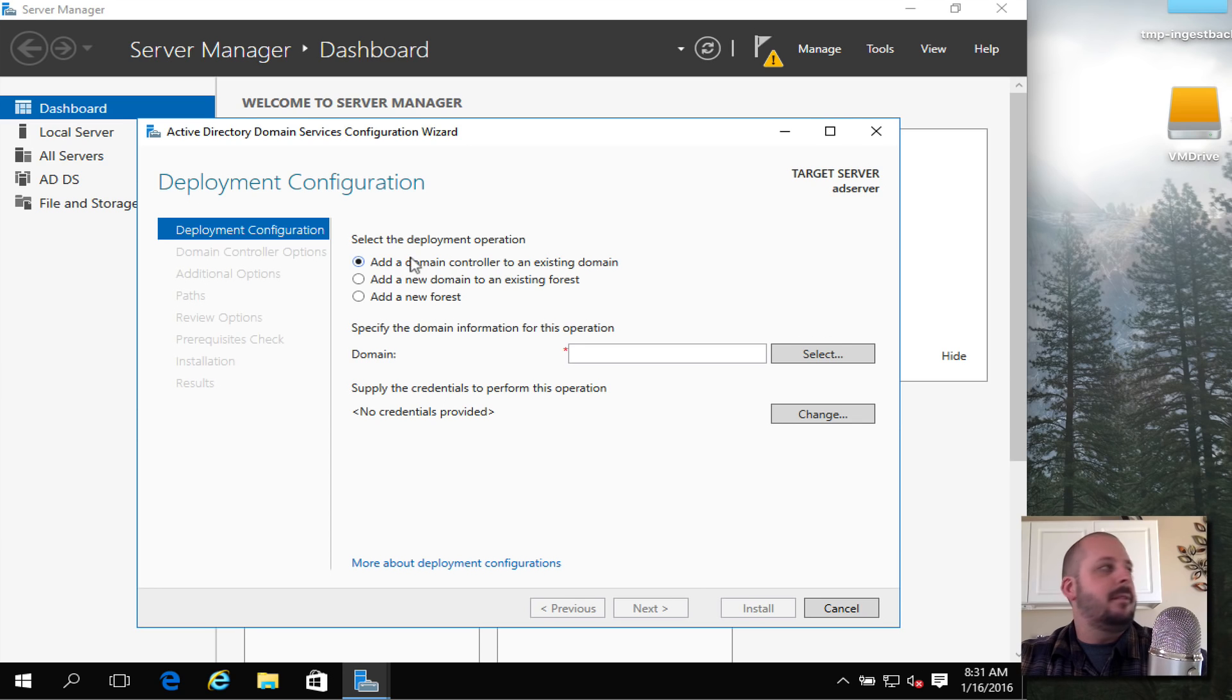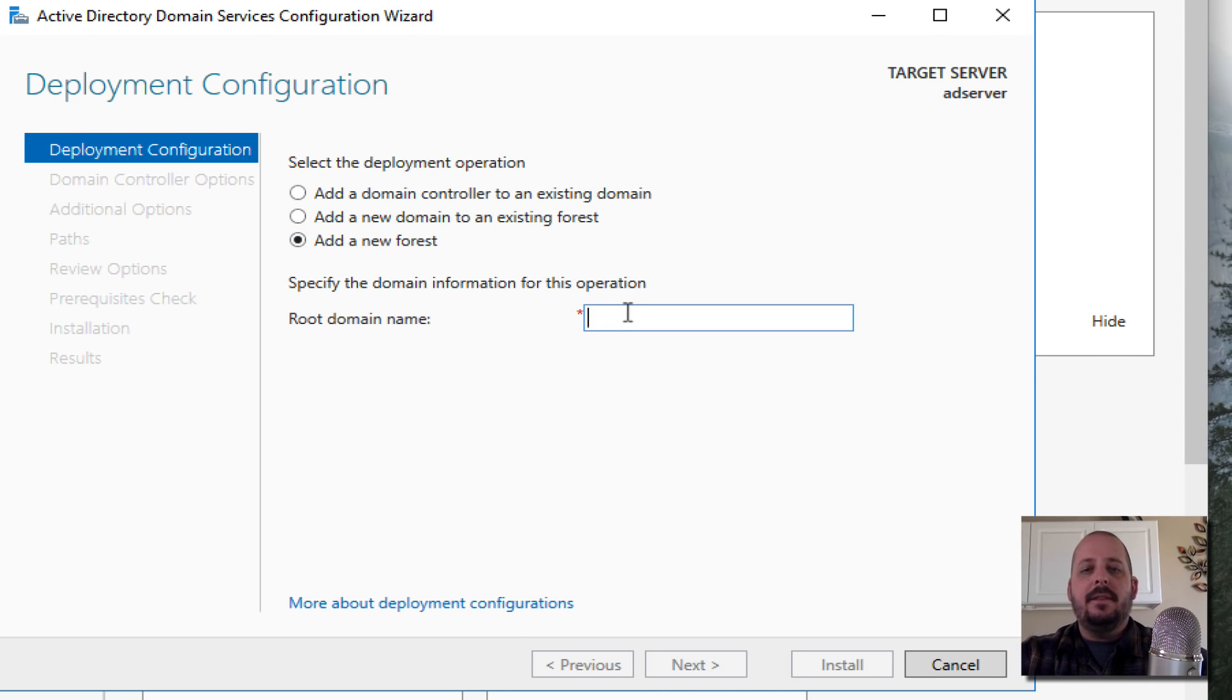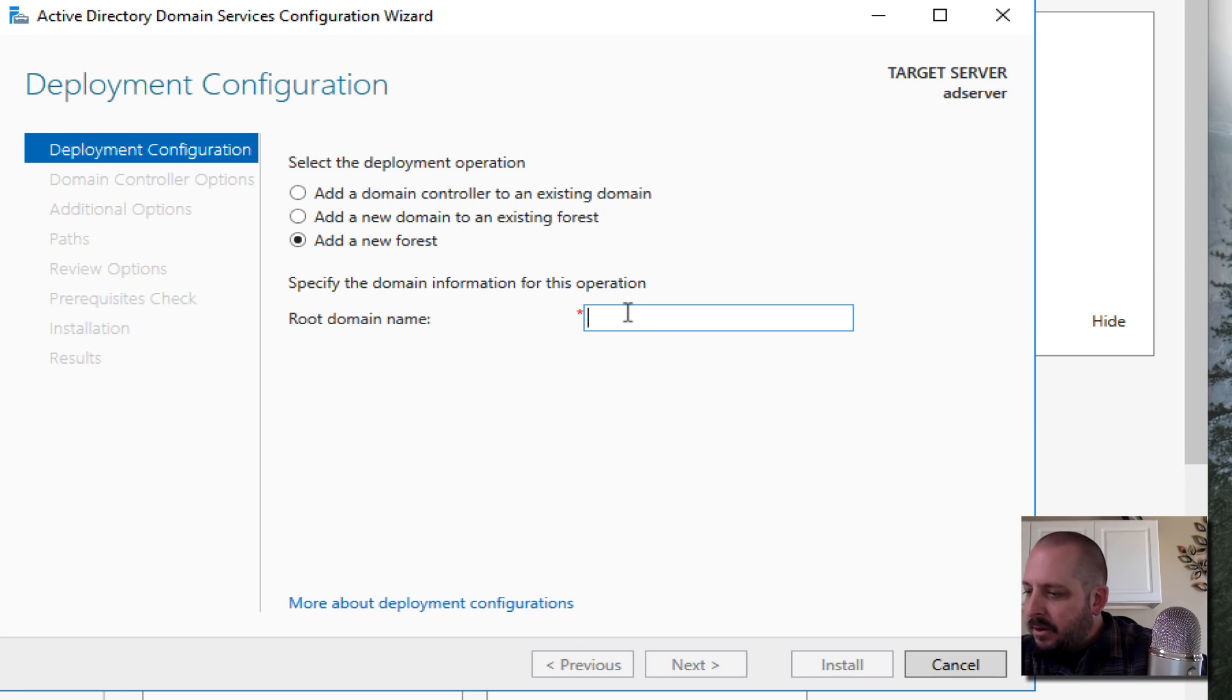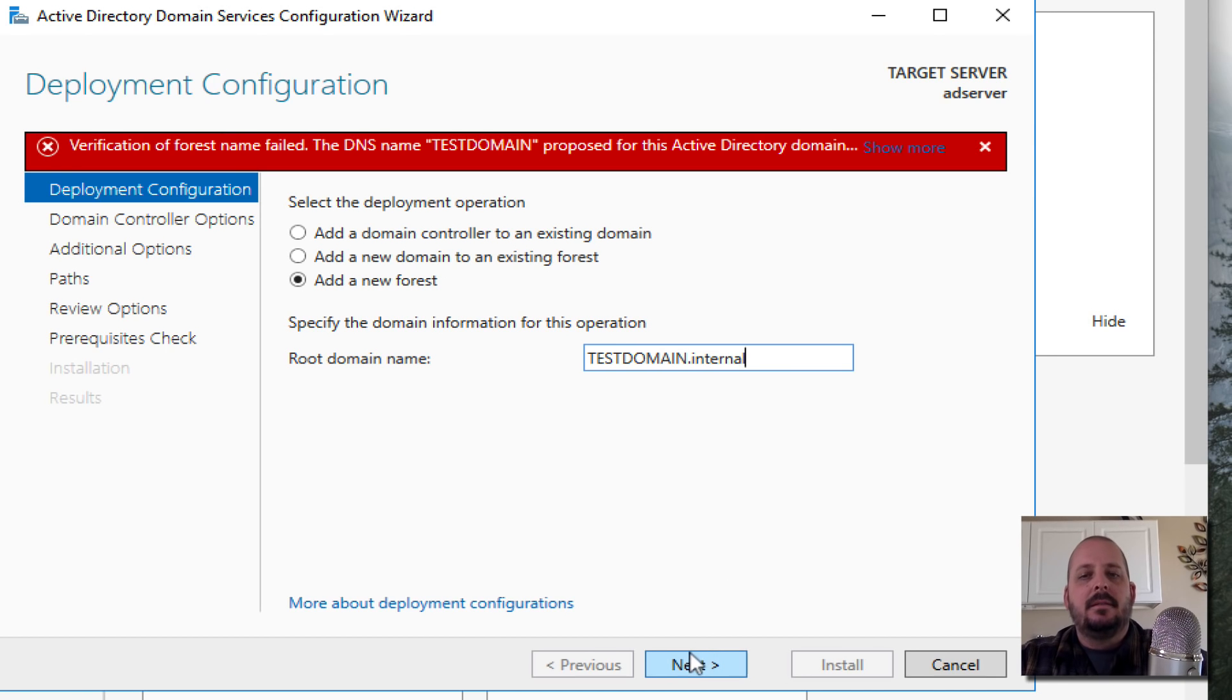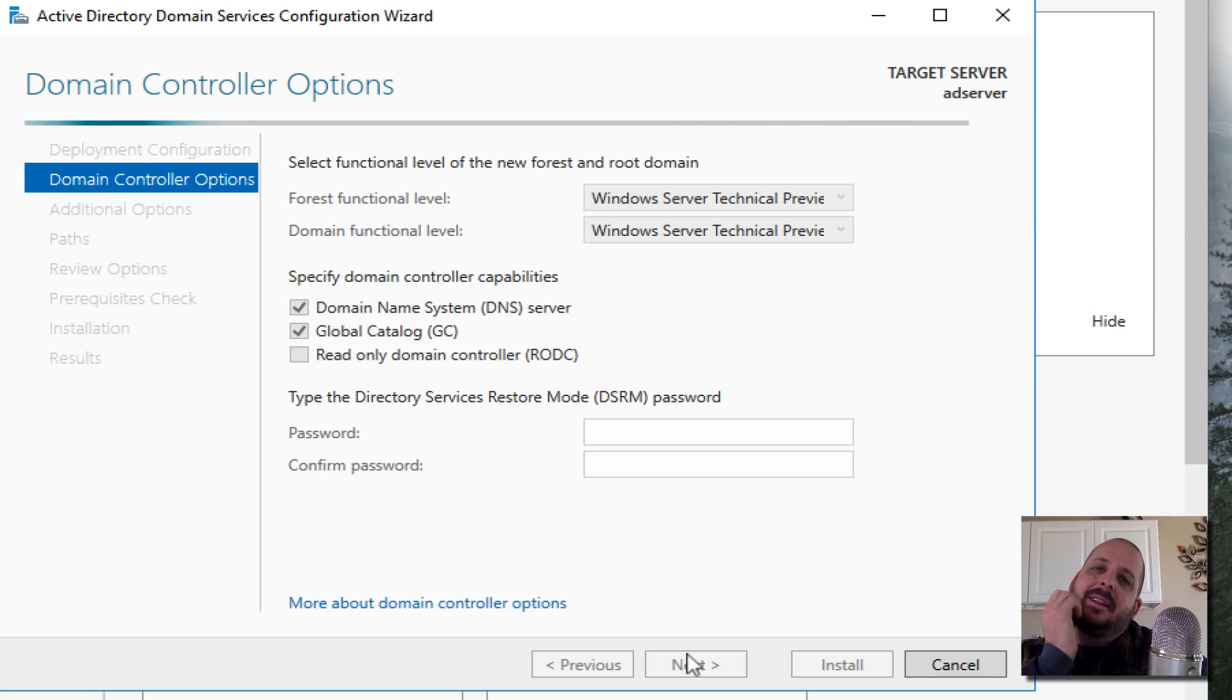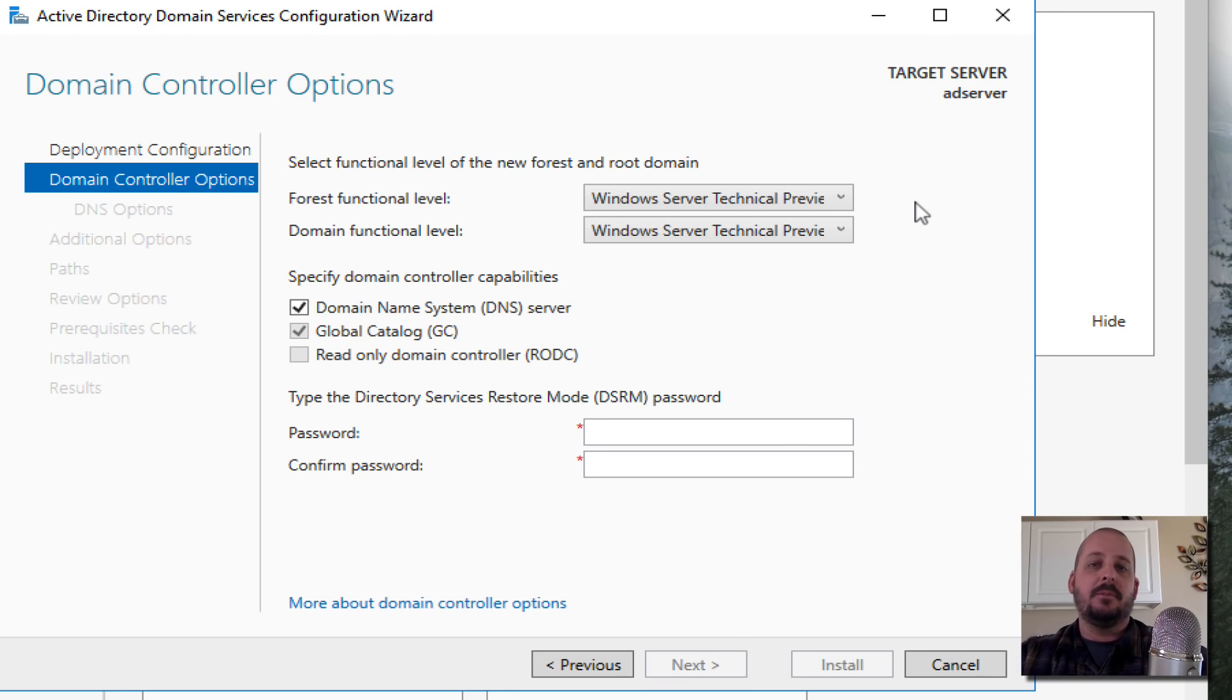The first option is to add a domain controller to an existing domain. Obviously in this scenario we don't have an existing domain, so I'm going to say Add a New Forest. We're going to call this domain test-domain.internal. I always like .internal, it kind of makes sense. If you name it like a .com or something it'll conflict with an actual .com or .ca, or if you're trying to do certificates, SSL certificates, that can cause problems. So .internal or .local is fine.